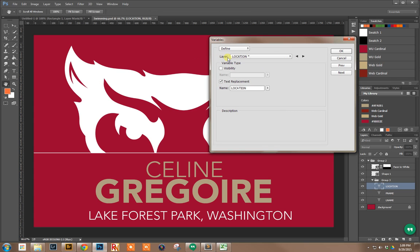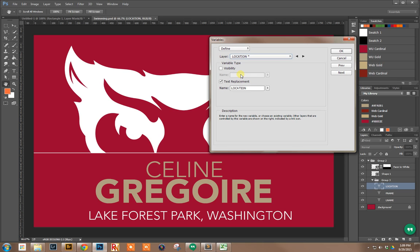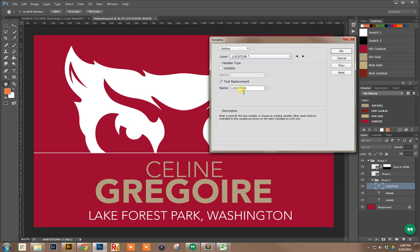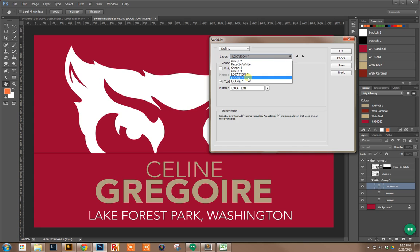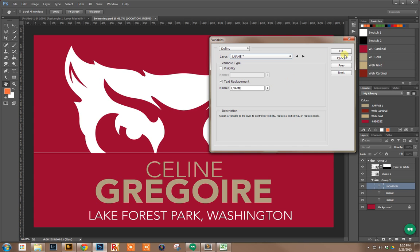Under Layer, you can see those are all my layers. We'll select Location - you can see it's starred there because that one is already defined as a data field. I want it as a text replacement, and the name will be Location. I do the same thing for First Name and Last Name.